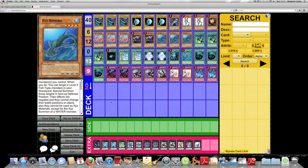So, what you would typically do, let's say you set a Tin Goldfish face down. Your opponent attacks into it. Next turn, you draw into like a Rescue Rabbit or something. To be honest with you, if you can manage to keep a level 4 monster in the field, you're doing extremely well.